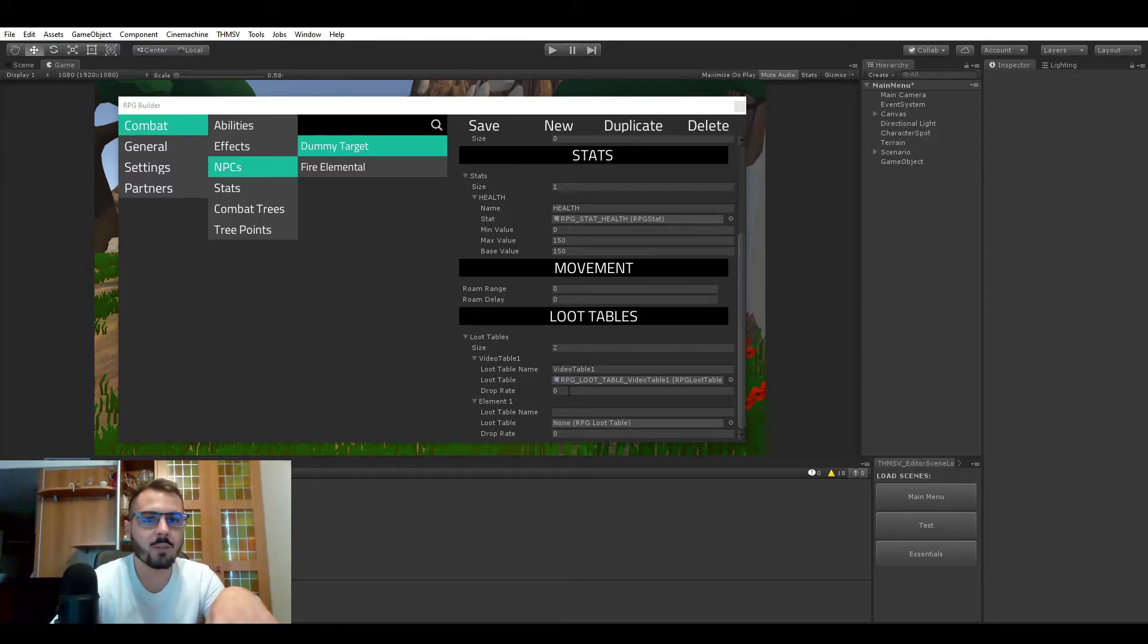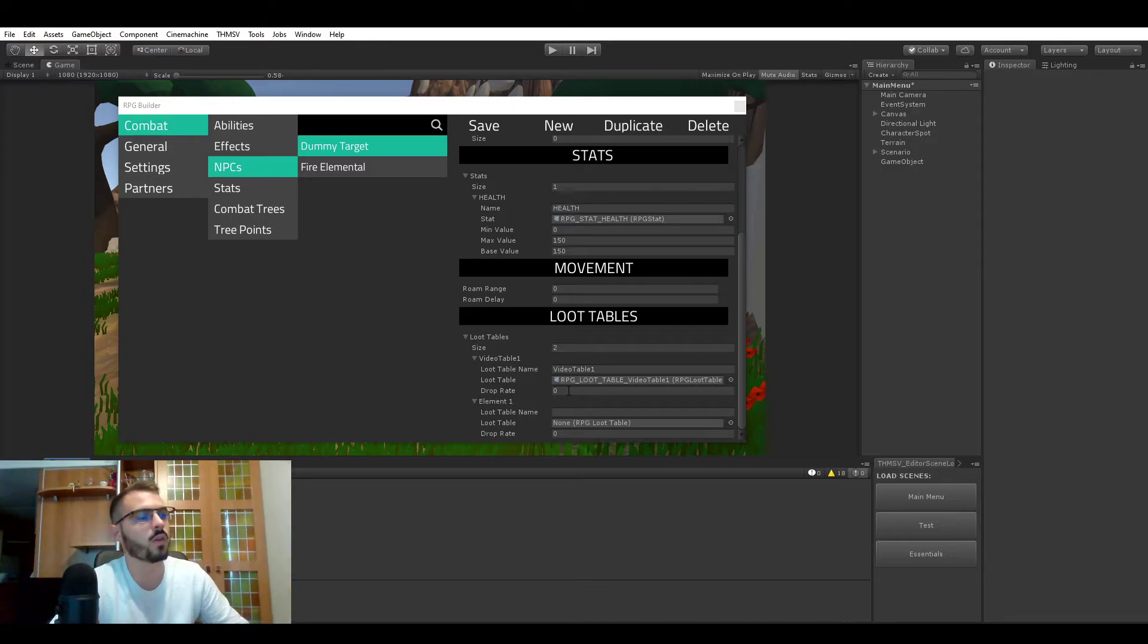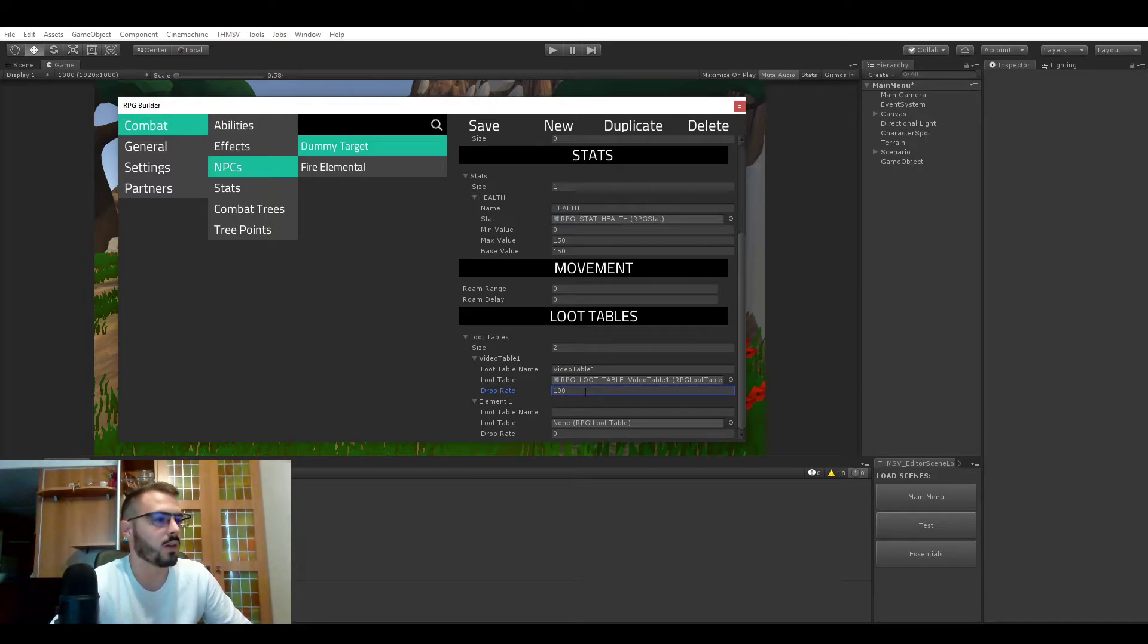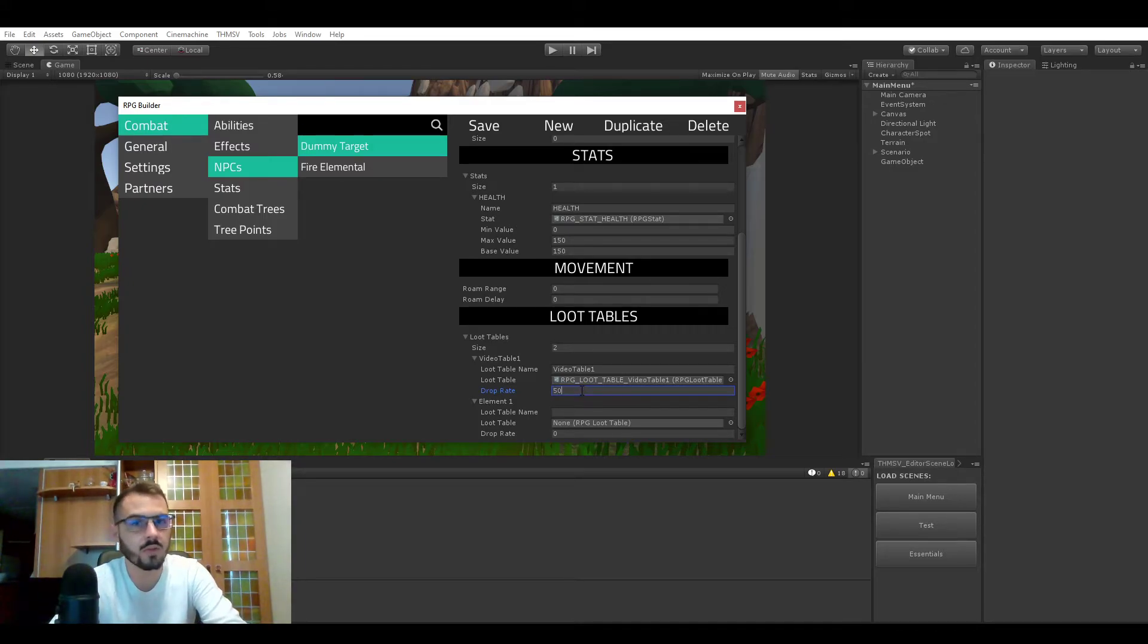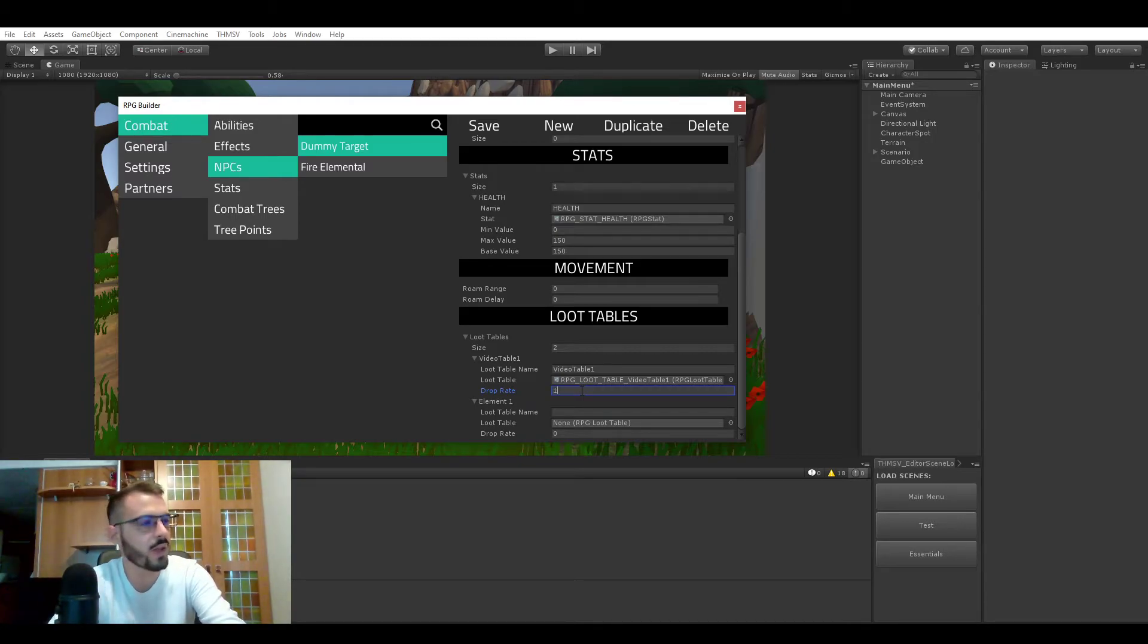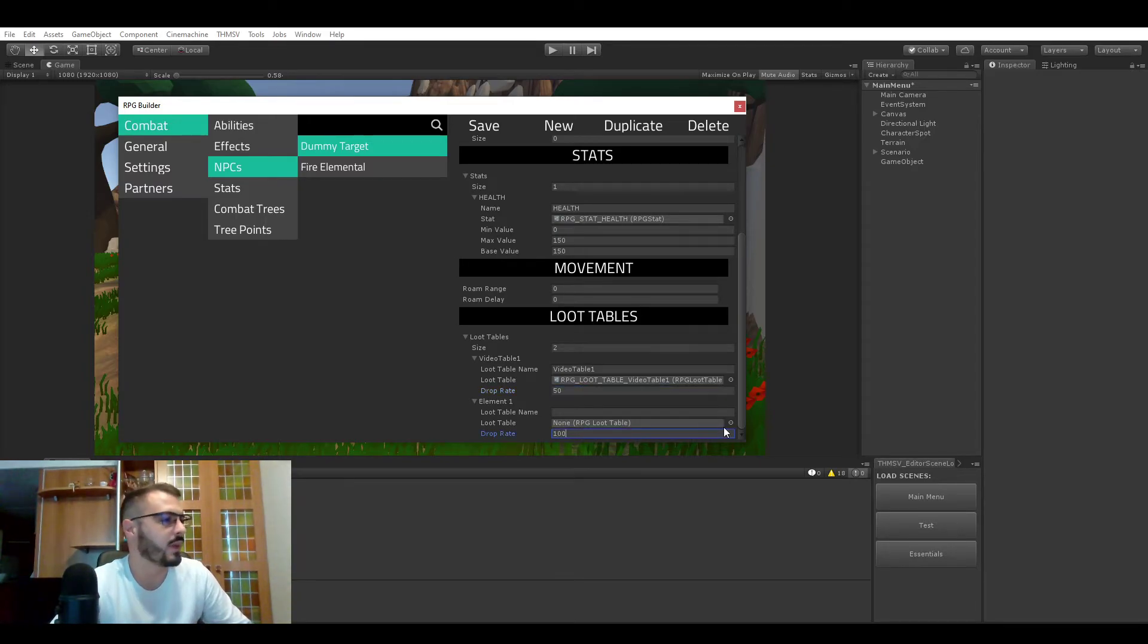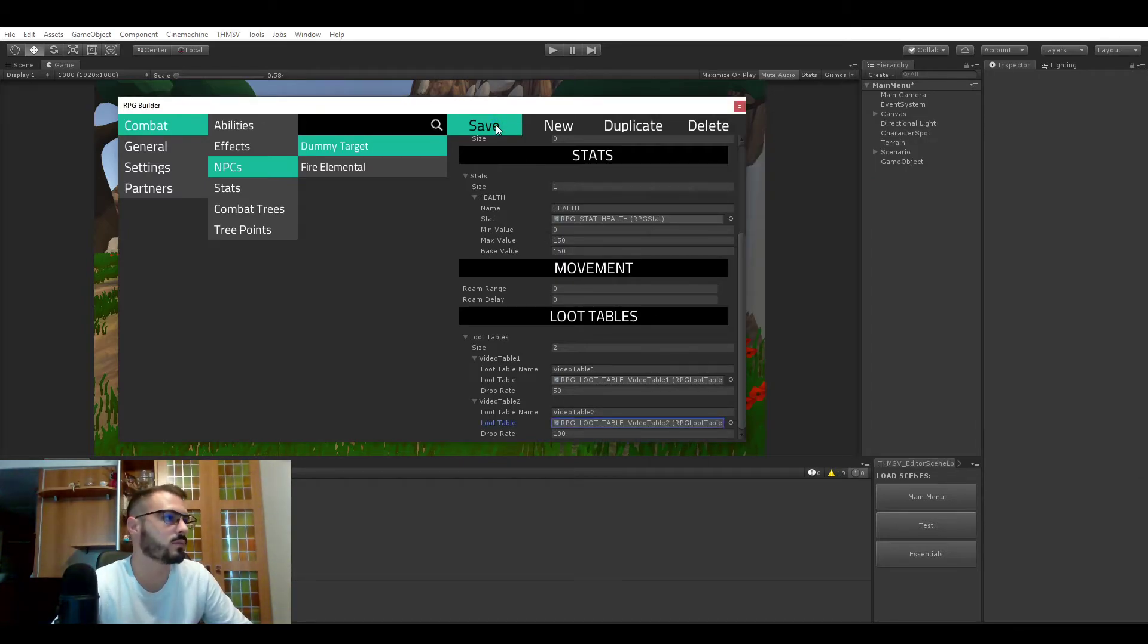So you can start with for example table 1, and something to note is that items themselves have a drop rate that we just assigned, but loot tables can also have a drop rate. If you wanted this loot table to always drop no matter what then you would assign 100 here, but you could also decide to have this loot table only drop 50% of the time or less. So in this case we will do 50 for this one and 100 for the second one, and let's assign table 2 here. Now you just have to save.